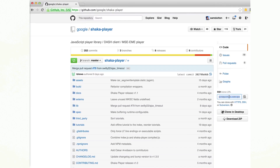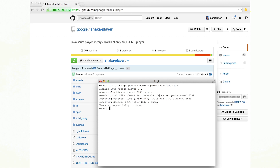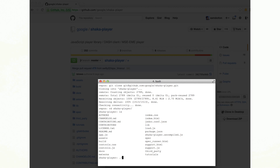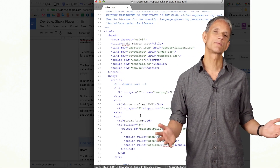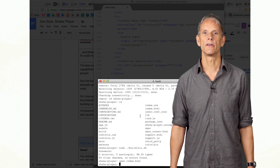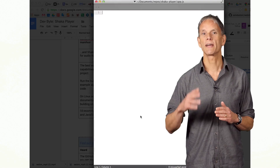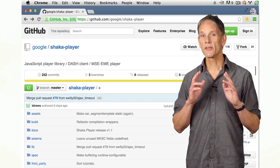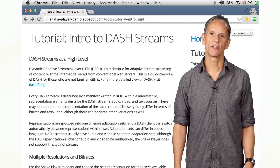The best way to learn more about Shaka's capabilities is to download the Shaka project and run the build tools, which create example apps and optimize the JavaScript code. On Linux and Mac systems, run all.sh. The documentation has more information about building on Windows. I'd recommend you look through the HTML and JavaScript for the Shaka test app. The Shaka GitHub repo has other resources to help you get started.